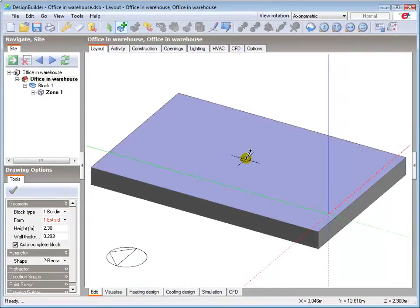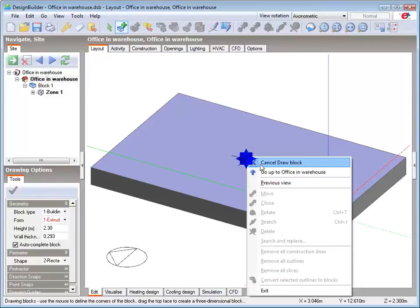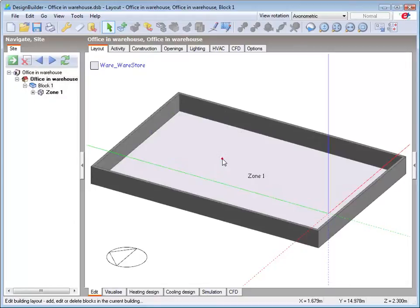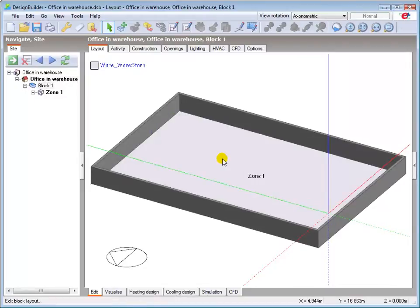The plan dimensions of the office are 5x10m in the northeast corner of the warehouse. I'll go to block level and start with the construction line to locate the end point of the partition wall.